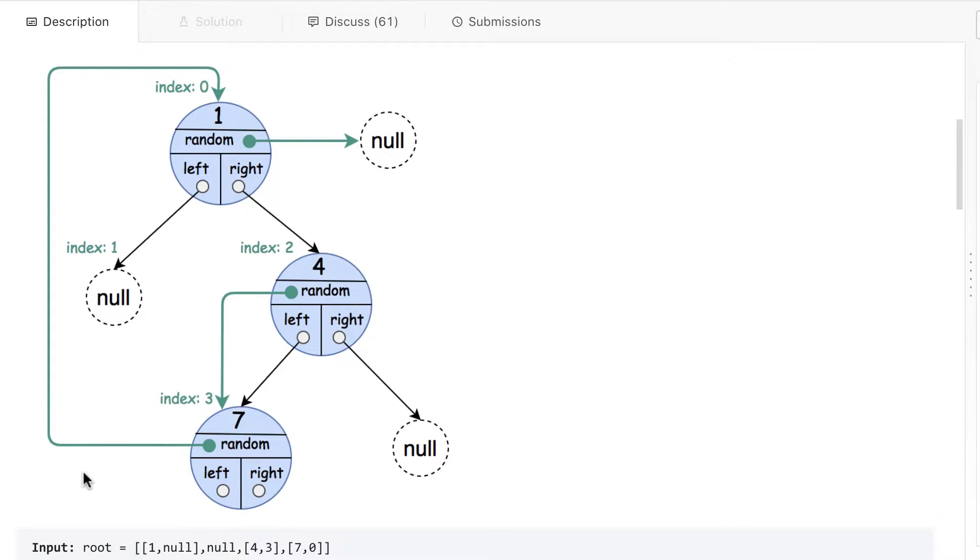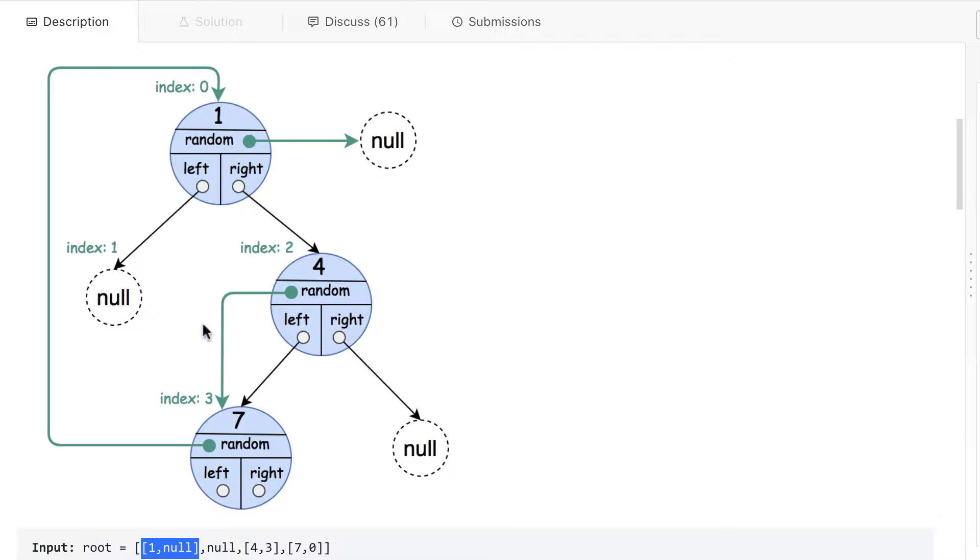So how will the input be given to us? It will be array of arrays. On the first index, on zero index, you can see this is one node. Its value is one and its random pointer is pointing to null.